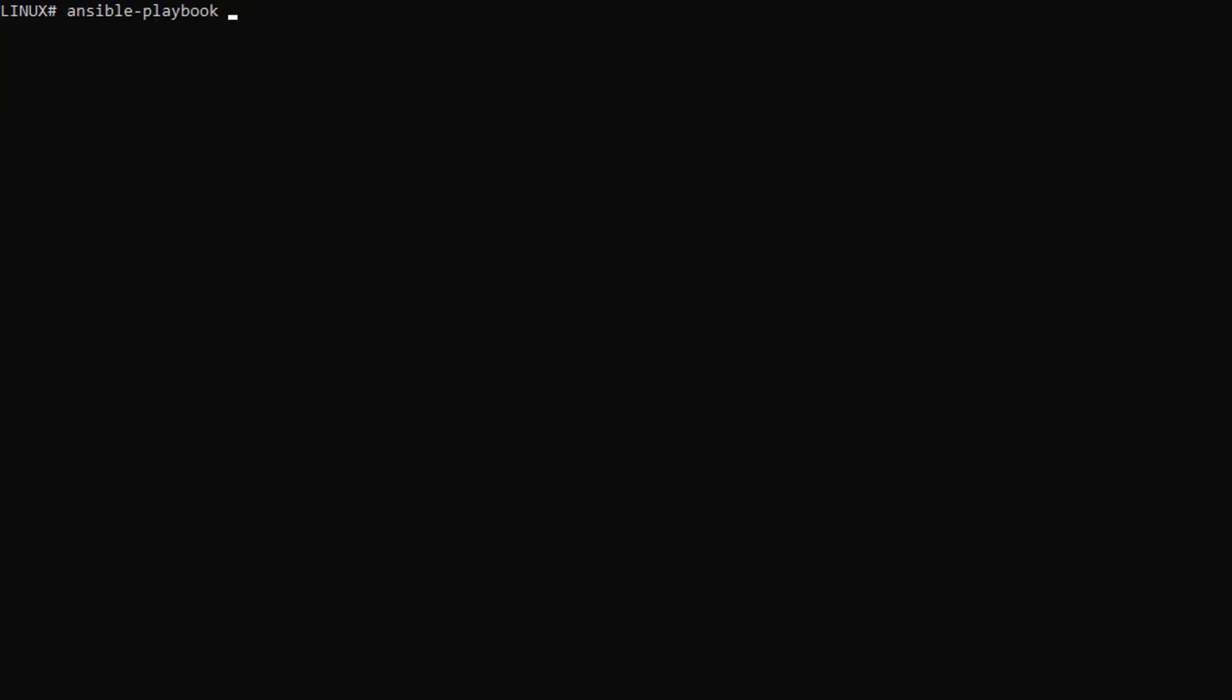We are using the command ansible-playbook, followed by the name of the playbook, followed by dash i, followed by the name of the inventory file, and we press enter.